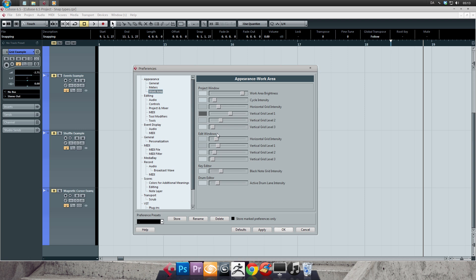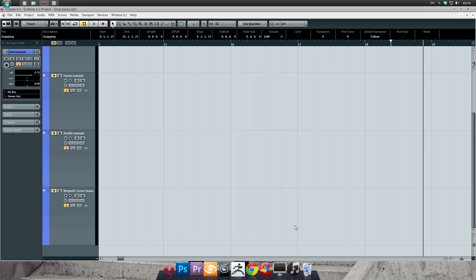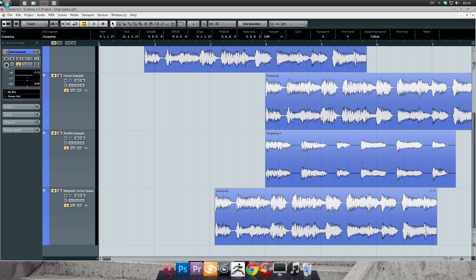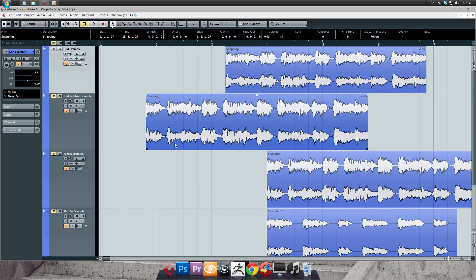And when you're happy with your adjustments, you can click apply. Then finally OK to get back. And that's all for now in this snapping and grid tutorial. Thanks for your time and I'll see you in the next one.